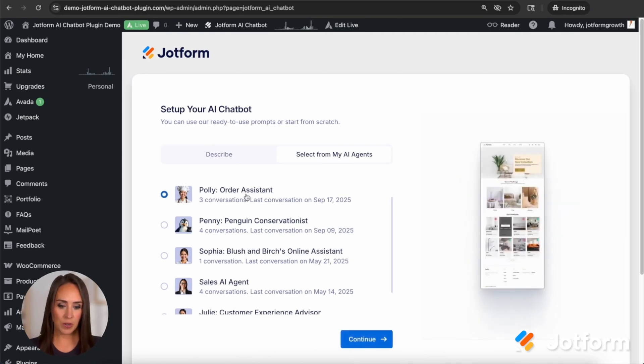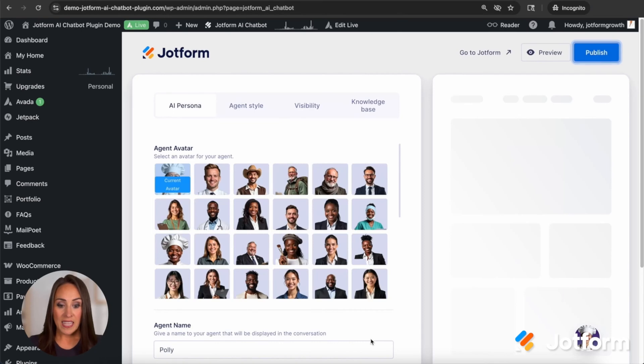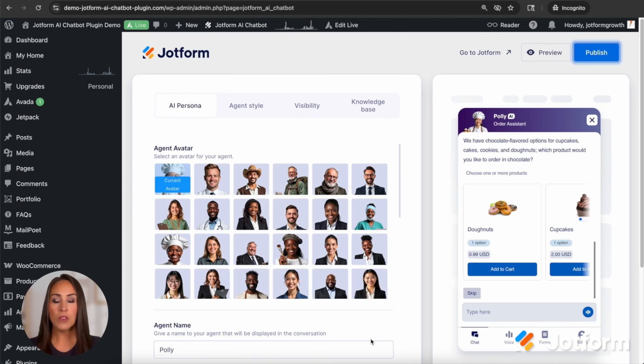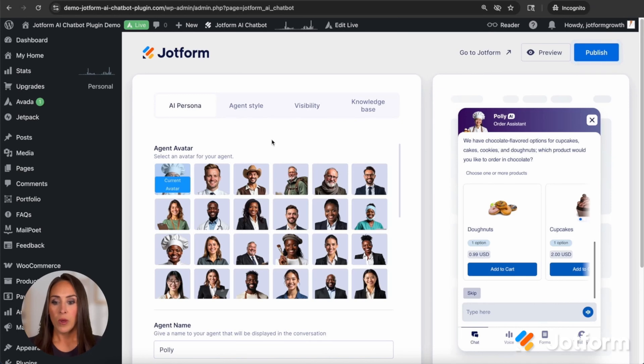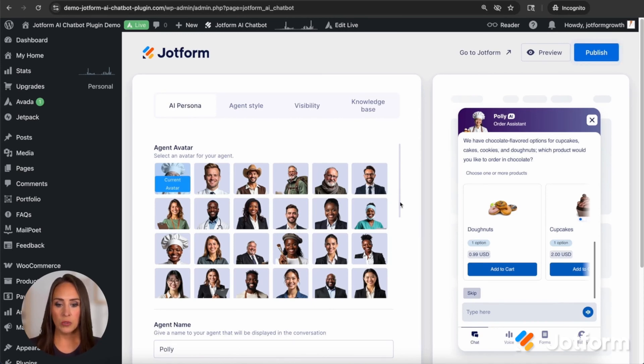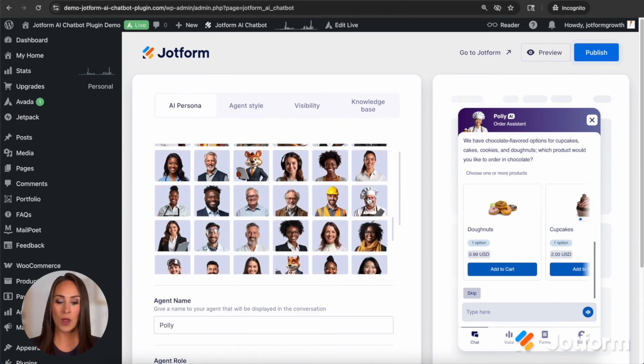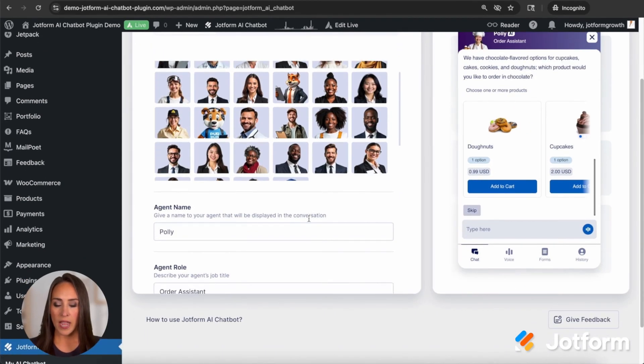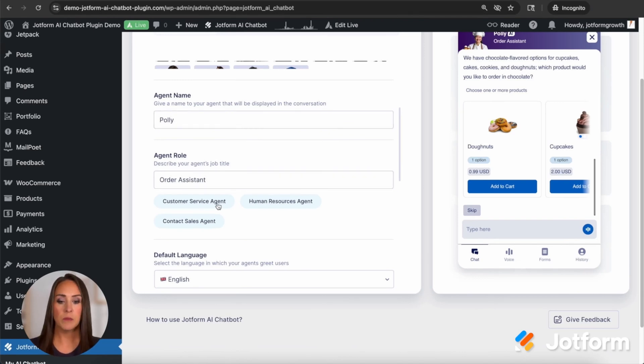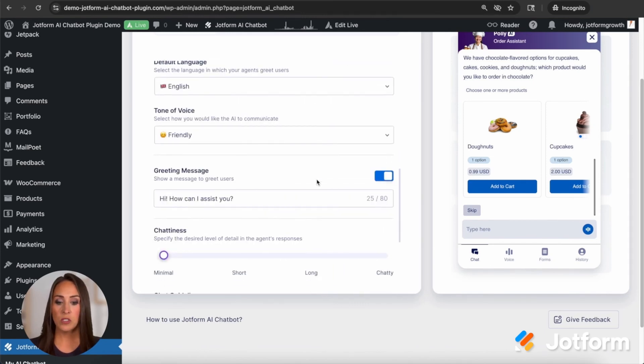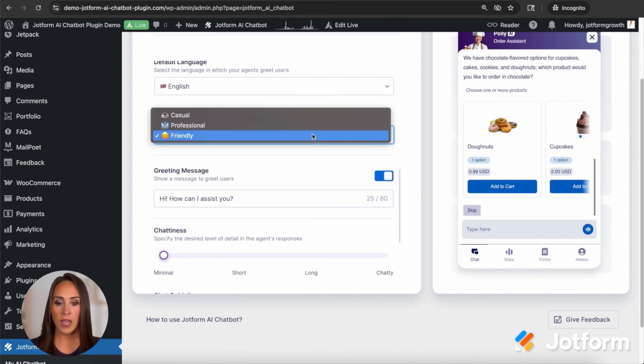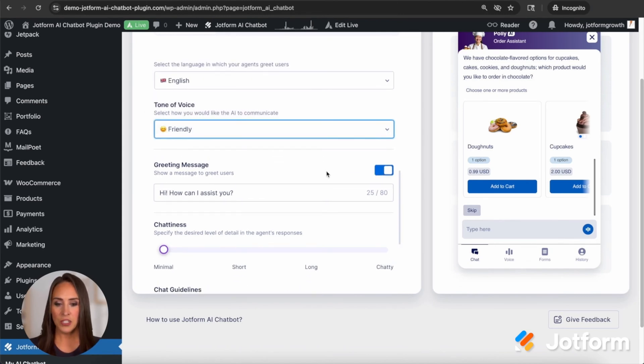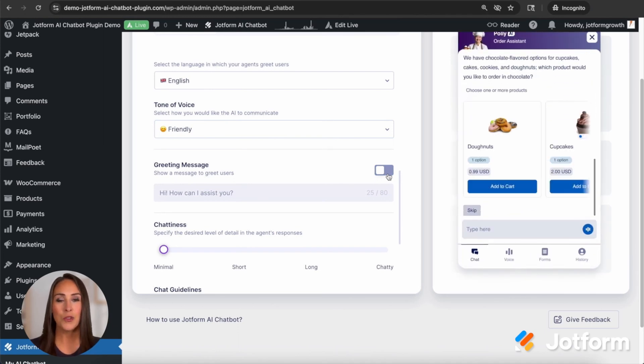This is everything that you're going to need in order to create your chatbot. We see over on the right hand side, this is our example of what it's going to look like. We're going to start in the AI persona. So it already has my current avatar because that's what I chose over in JotForm, but you have lots of different ones that you can choose from here. Next down, you can give your agent a name. We have Polly, she's my order assistant. If you want to change that, you have some suggestions here. We have our default language, the tone of voice. If you want to change those, you can definitely do that.